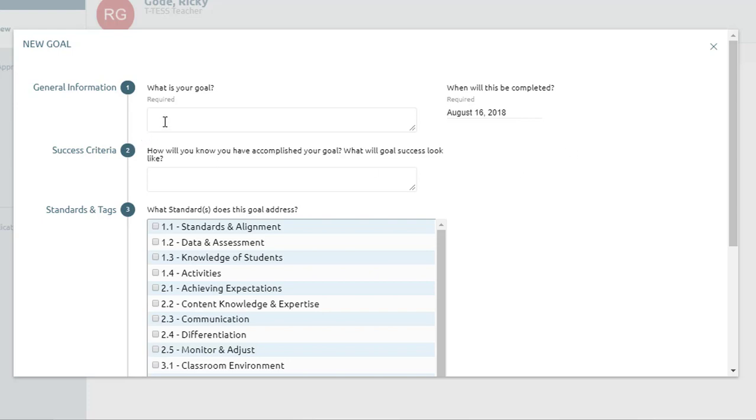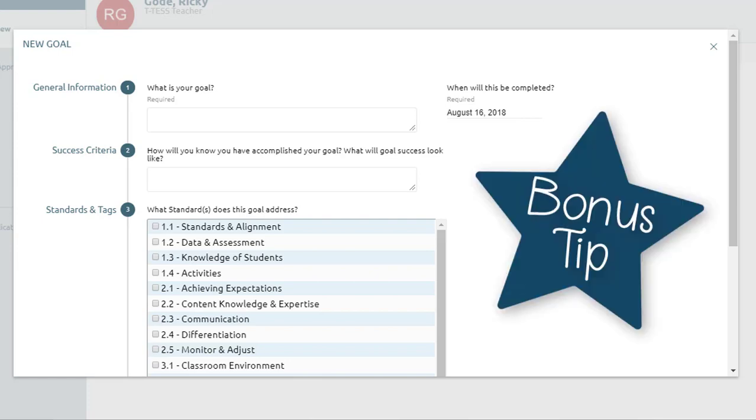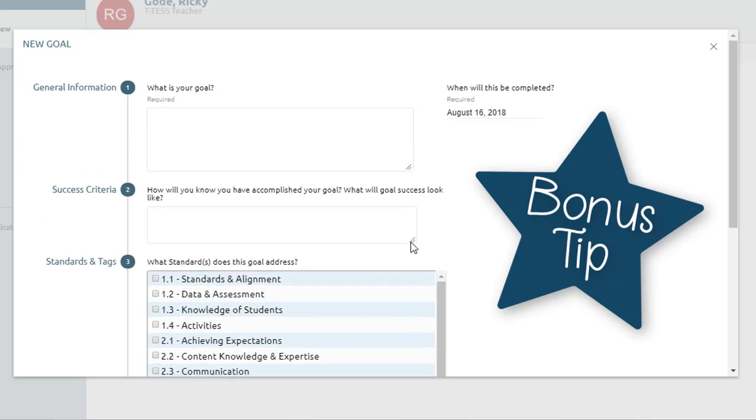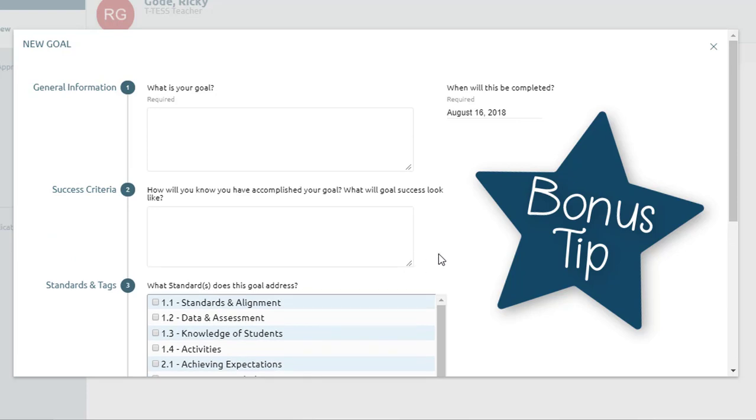First add in the information in steps one through four. If there's not enough room in any of the fillable text boxes, look for the little lines in the lower right hand corner and then you can drag them down to have more space. This is not specific to Eduphoria, that's just a general tip when you're filling out online forms.